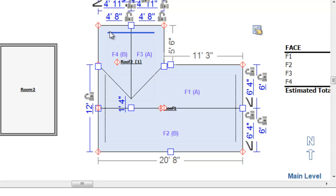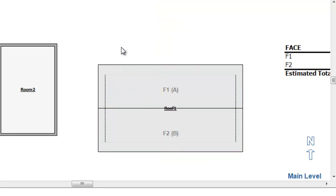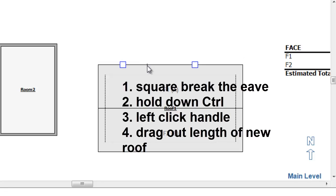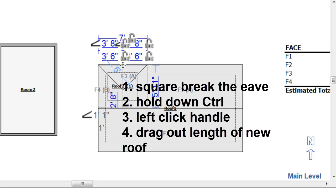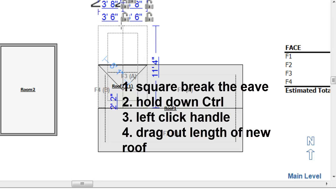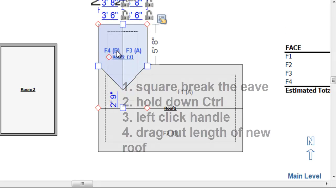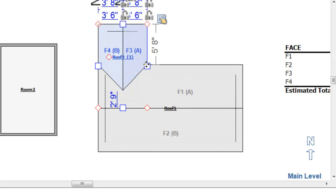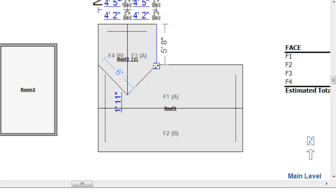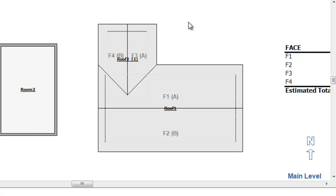So I'm going to show that to you one more time. I'm going to highlight just this section right here and hit the Delete key to get rid of that. So here's the process. Here's how it goes. I click on the Brake tool. I break the eave. I hold down the Control key. Then I do a left-click on the handle. Now I no longer need to hold down the Control key. I can move this roof out to the desired length and adjust this width as needed. And voila!